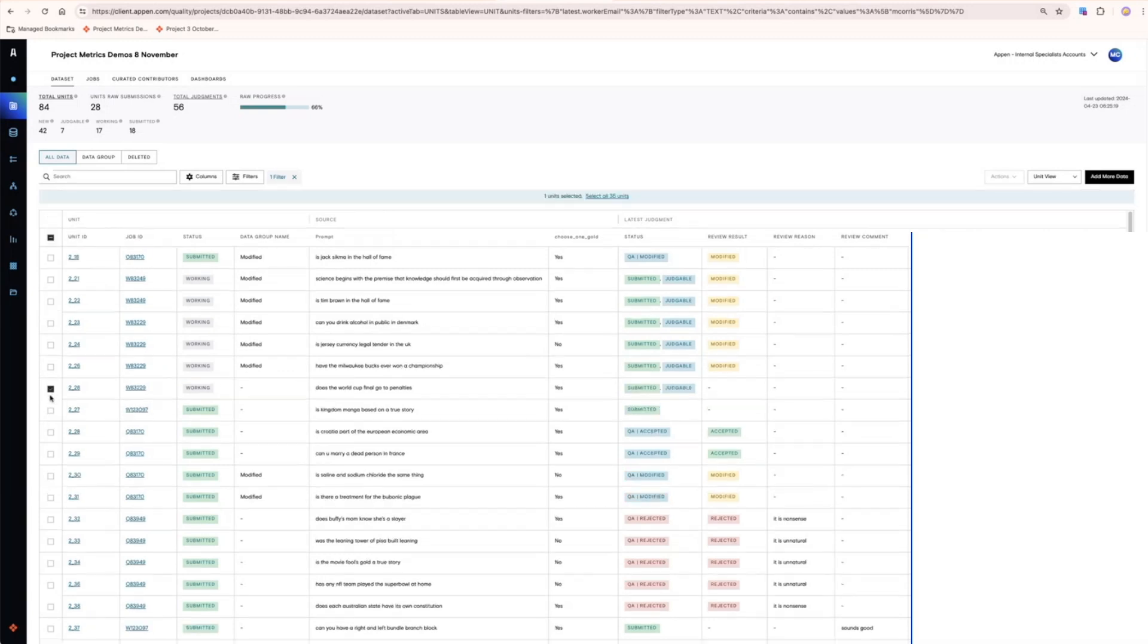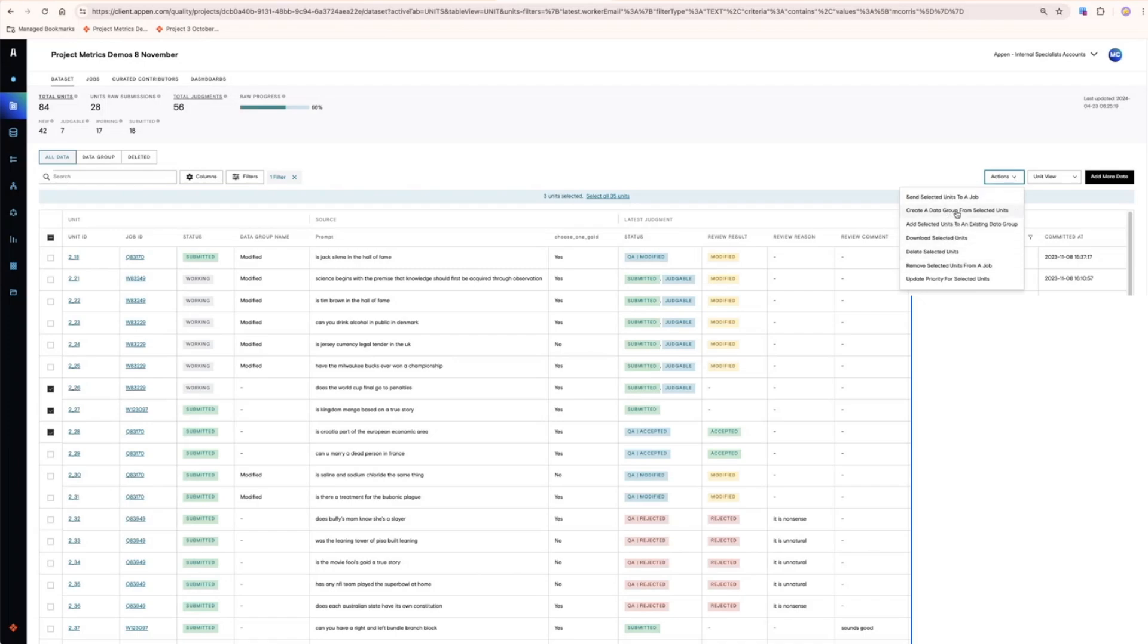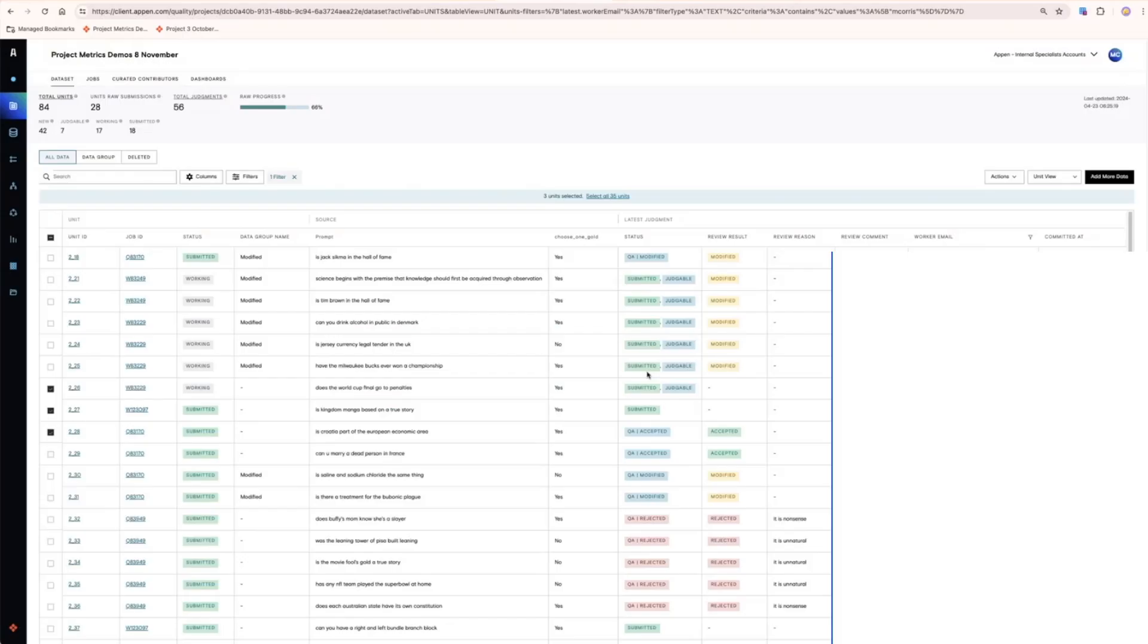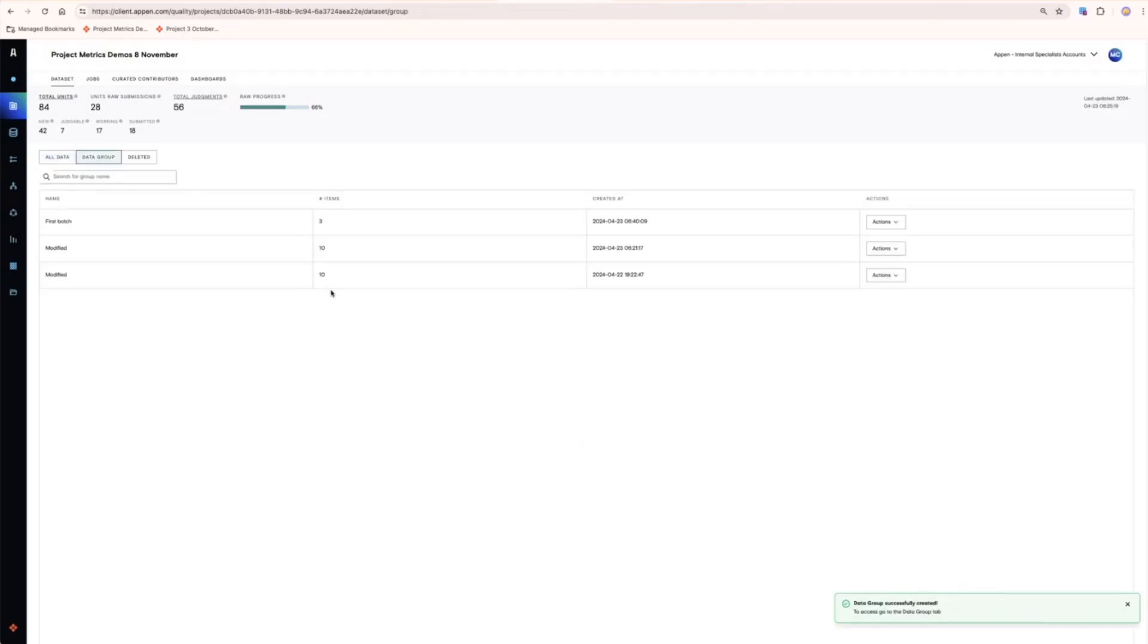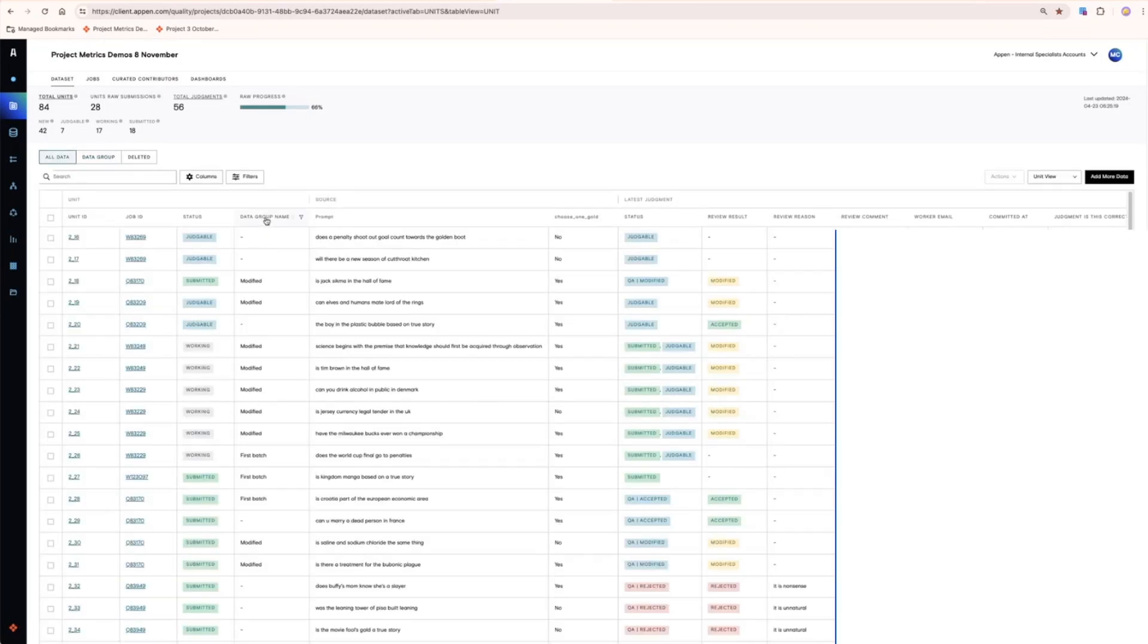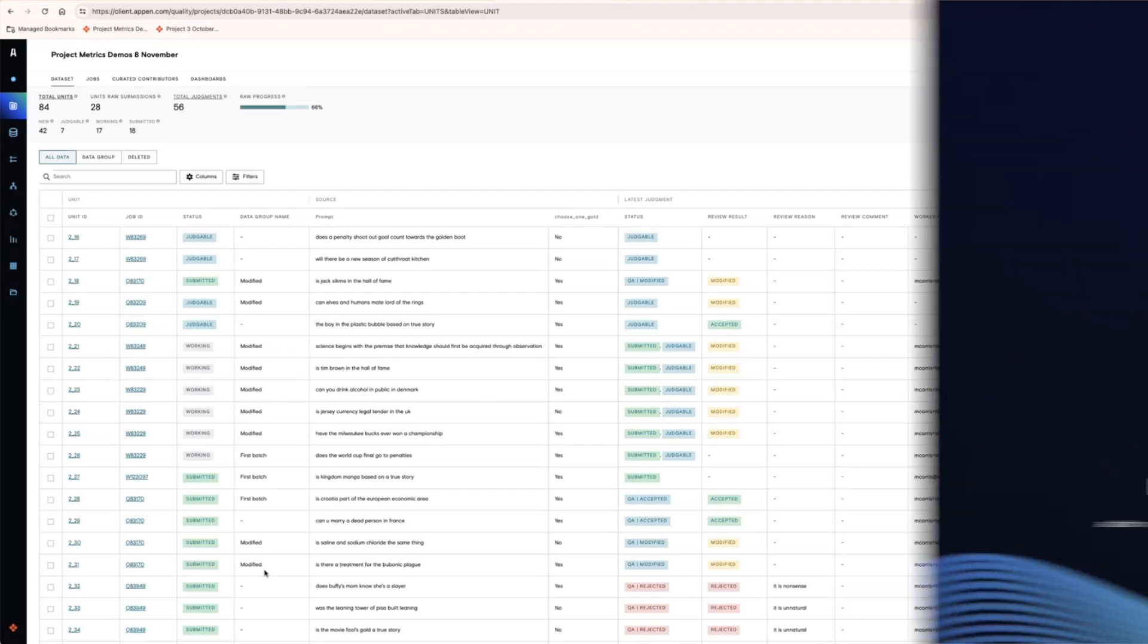You can select some units and create a data group. You can view your data groups on the Data Group tab, and these will also appear as a column in your dataset table that is sortable and filterable, so you can make selections on the basis when choosing units to send to jobs.